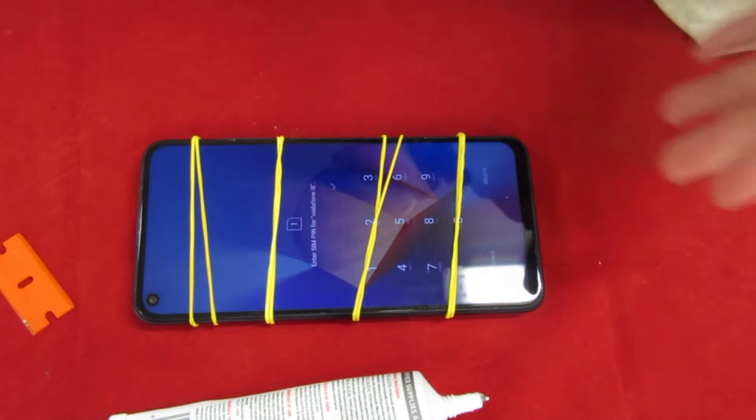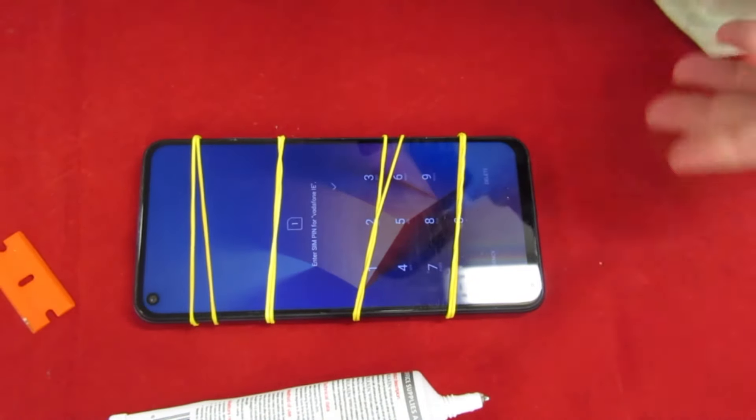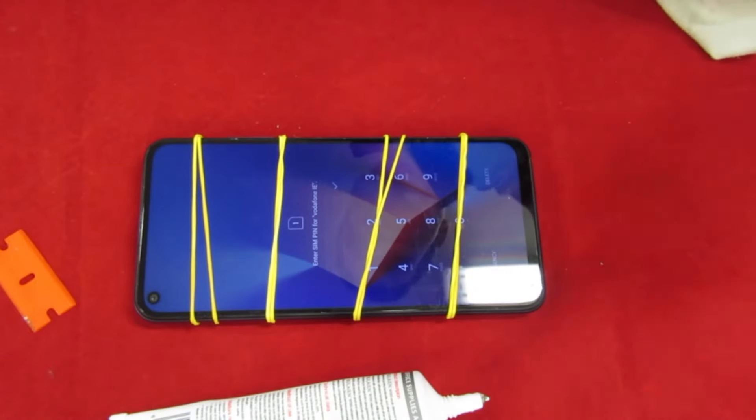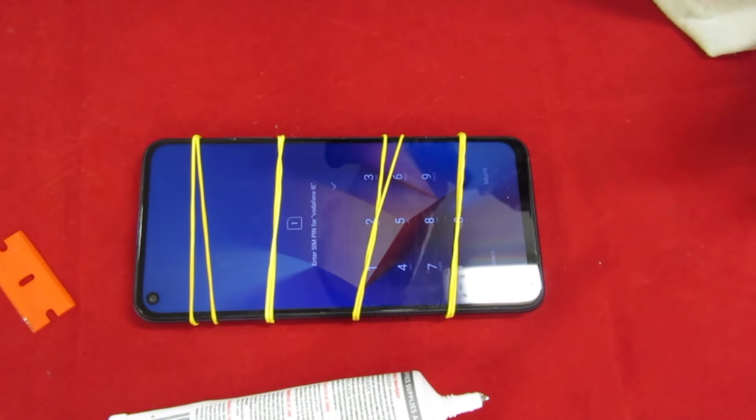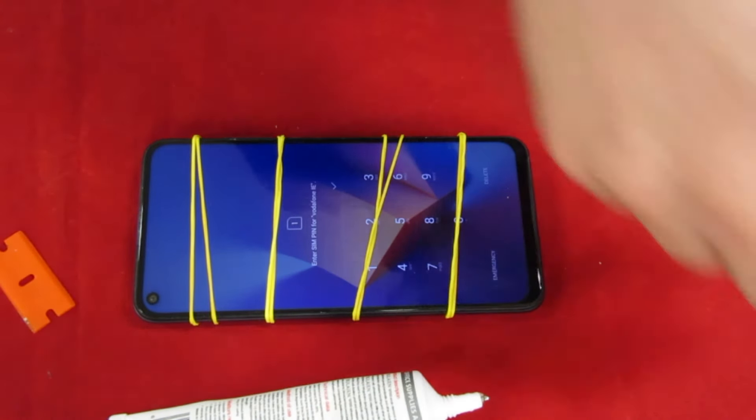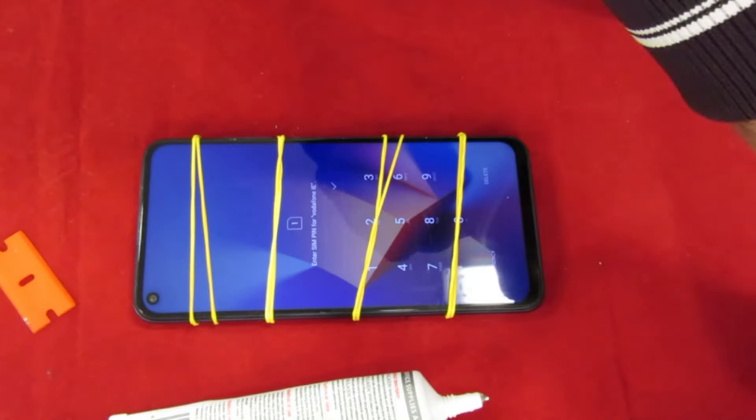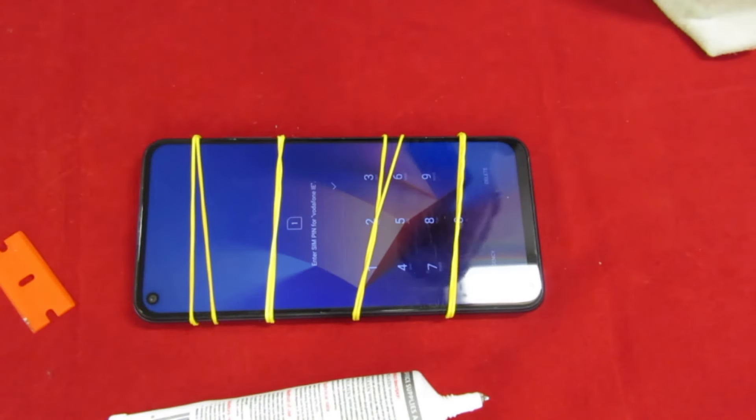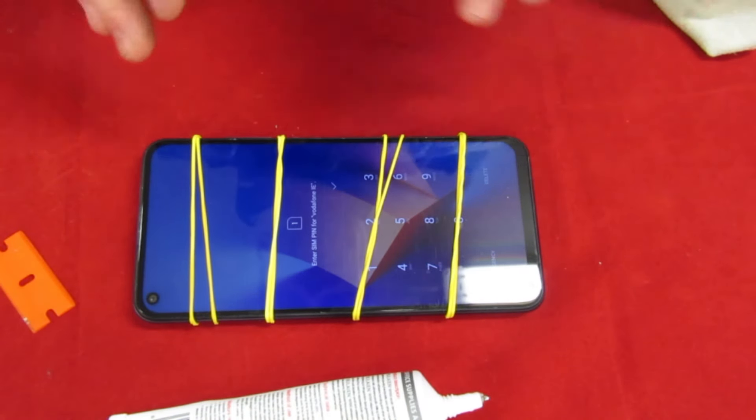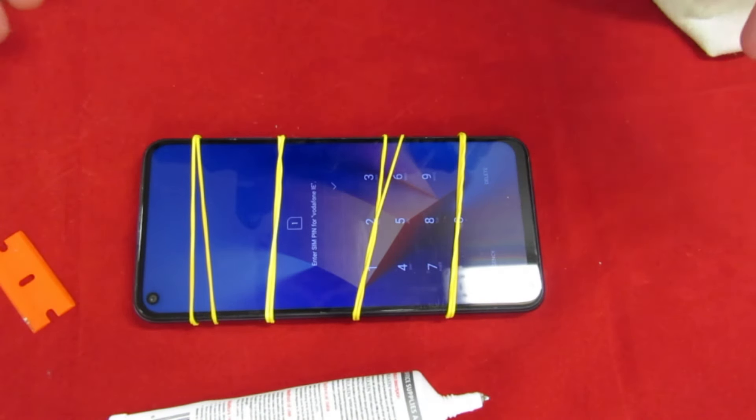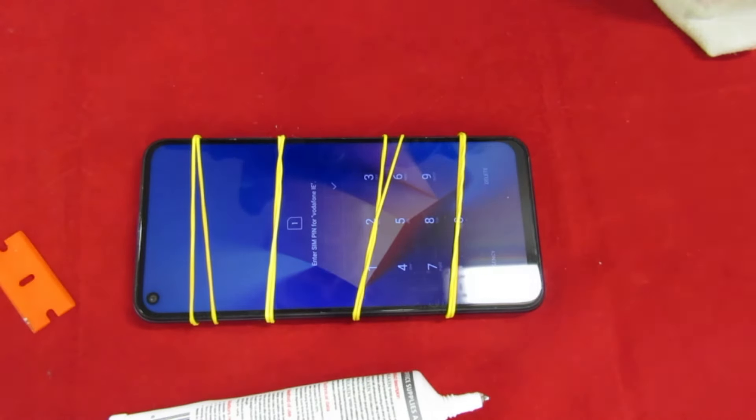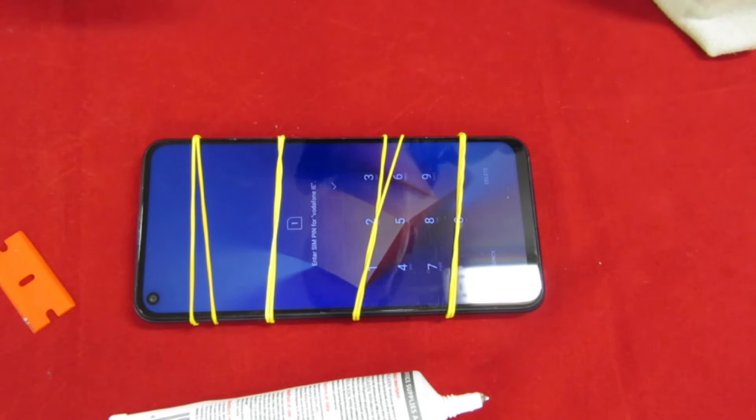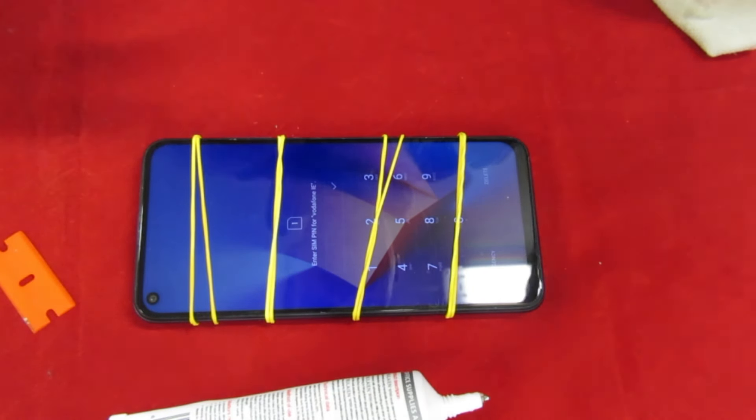Now if it's a phone you really don't care about and you've got super glue lying around, you can chance it. But it's not the right glue really, like it's not flexible enough. I would go get the right glue for a couple of quid, especially if it's a phone like your phone that you actually use daily. Okay guys, thanks for watching.